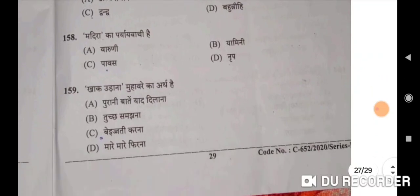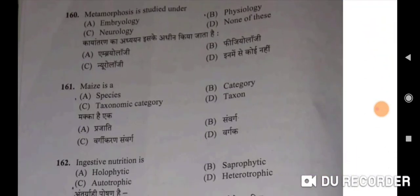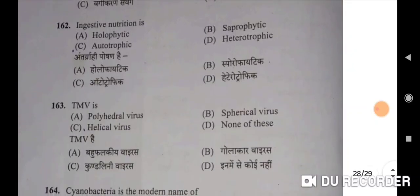Khak udana muhavare ka arth hai — C — besti karna. Metamorphosis is studied under embryology — A will be the correct option. Kayantran ka adhyayan iske adhyayan kiya ja sakta hai embryology mein. One-hundred-sixty-first: maize is a taxon — D will be the correct option. Ingestive nutrition is heterotrophic — D will be the correct option. Antraghrahi poshan hai heterotrophic.